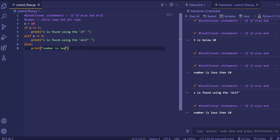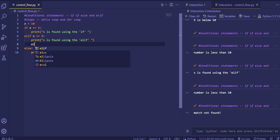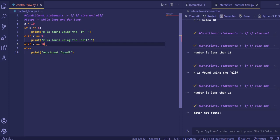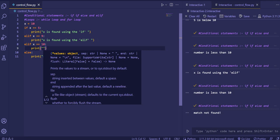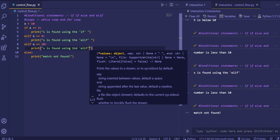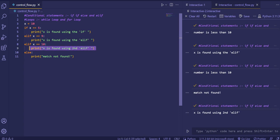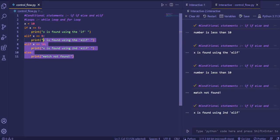If I change x's value to 9, the else block executes and 'match not found' is printed as the default value. Now if I add one more elif with x equal to 10, and run the code, 'x is found using second elif' gets printed because the first two conditions were false and the third elif is satisfied. If that condition were also false, the else block would definitely execute.